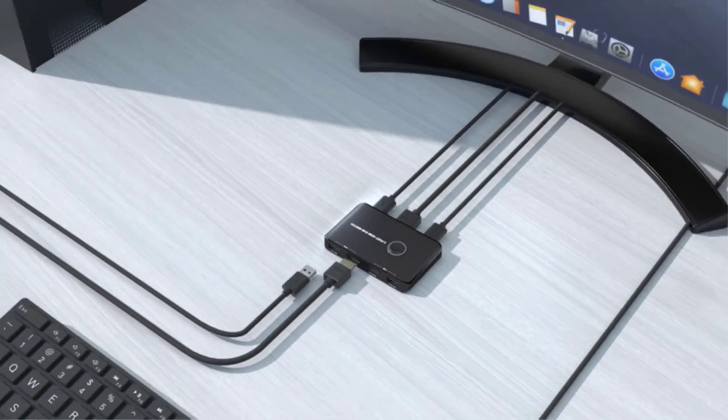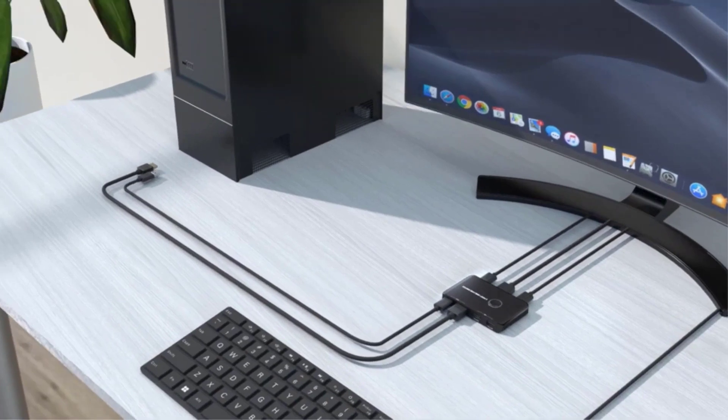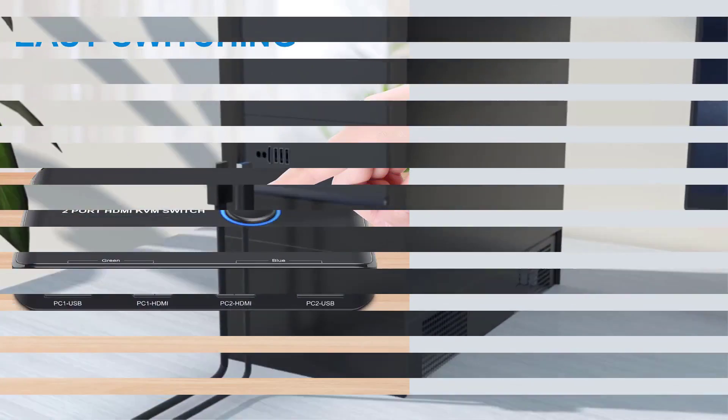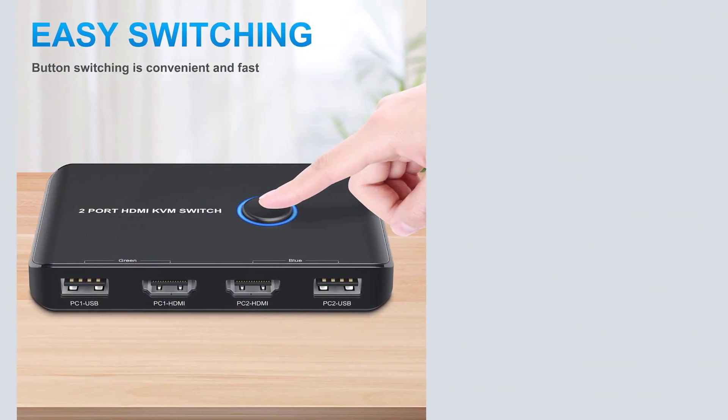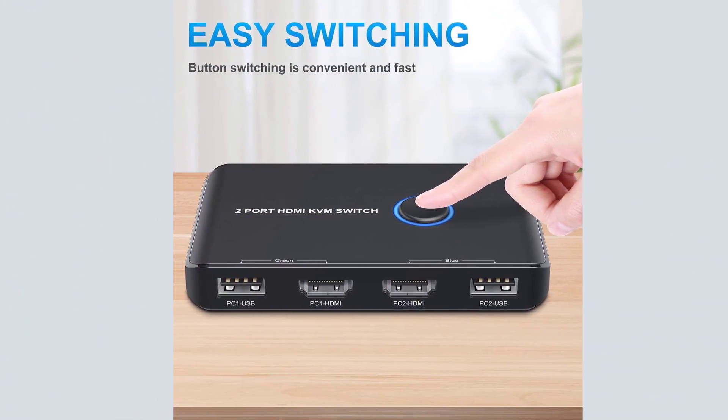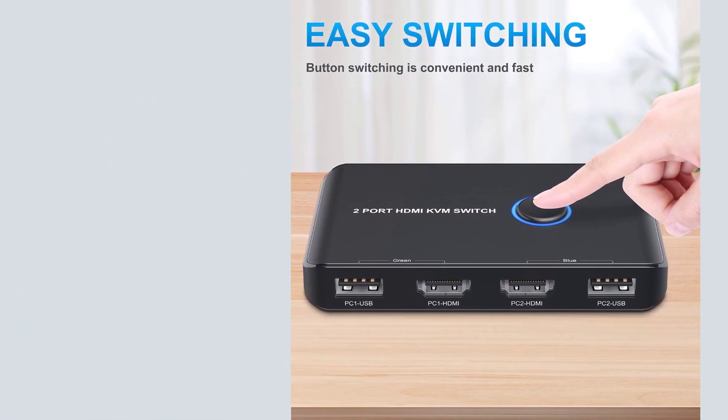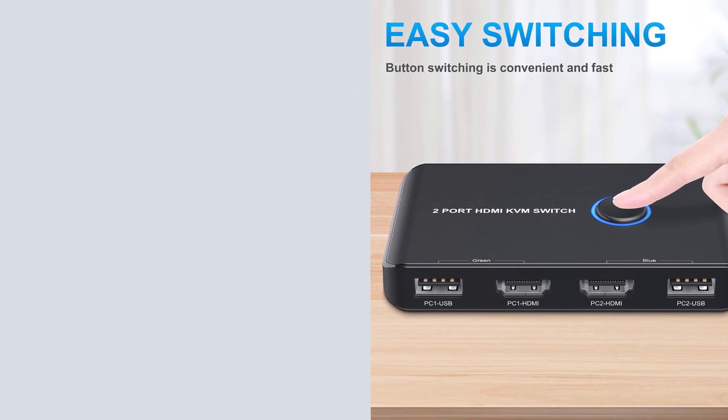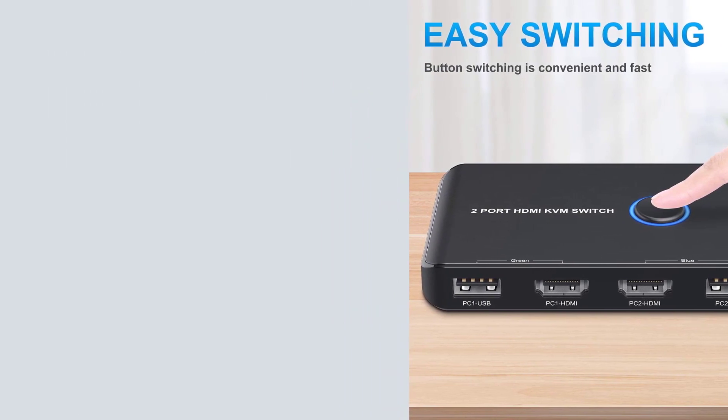Great value for money thanks to multiple included functions. High-speed ports for modern computers. Includes long connectivity cables for ease of use. Meaning reliable.